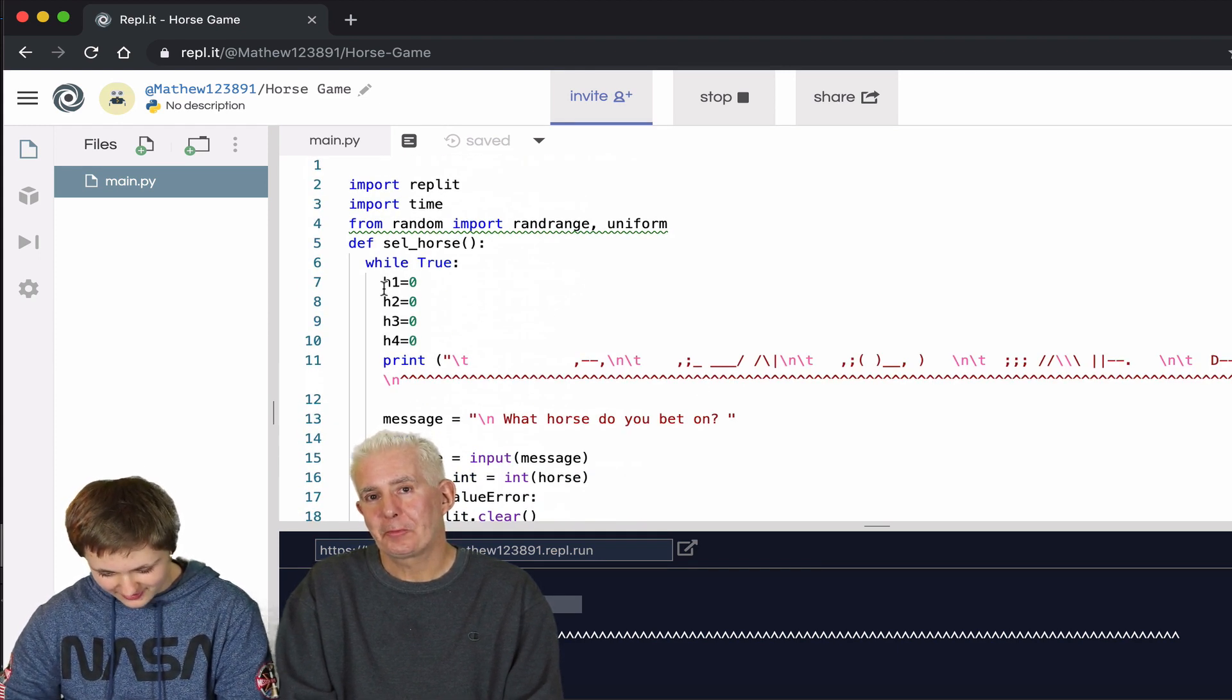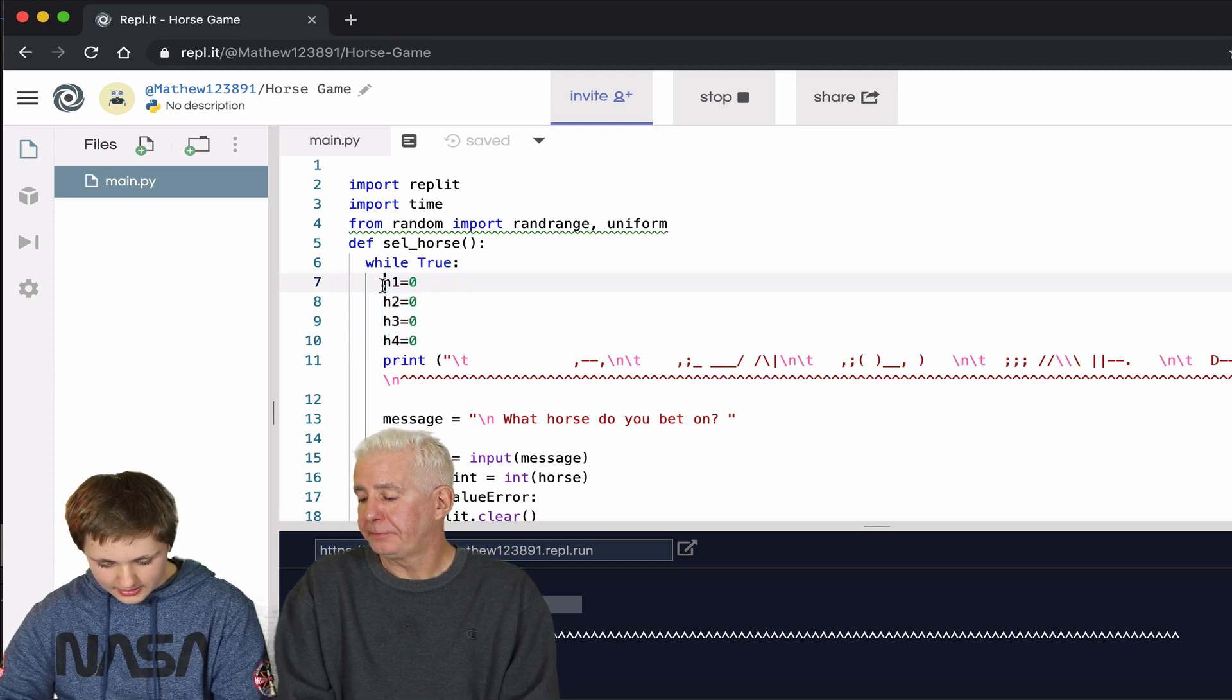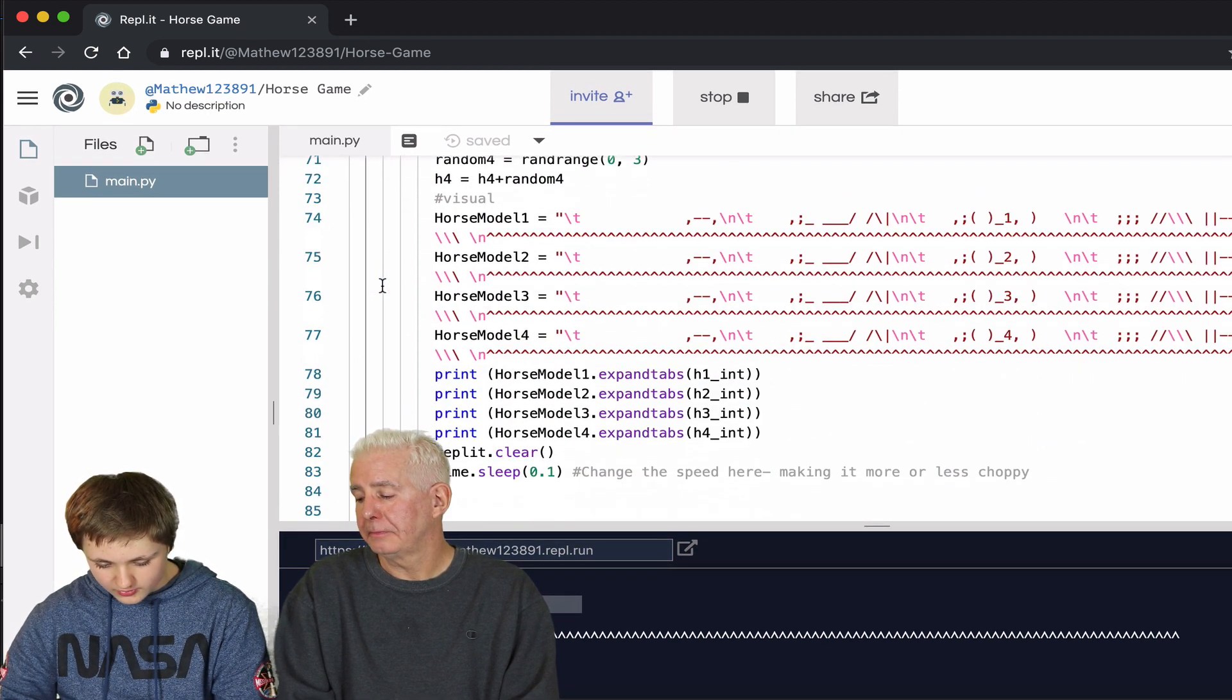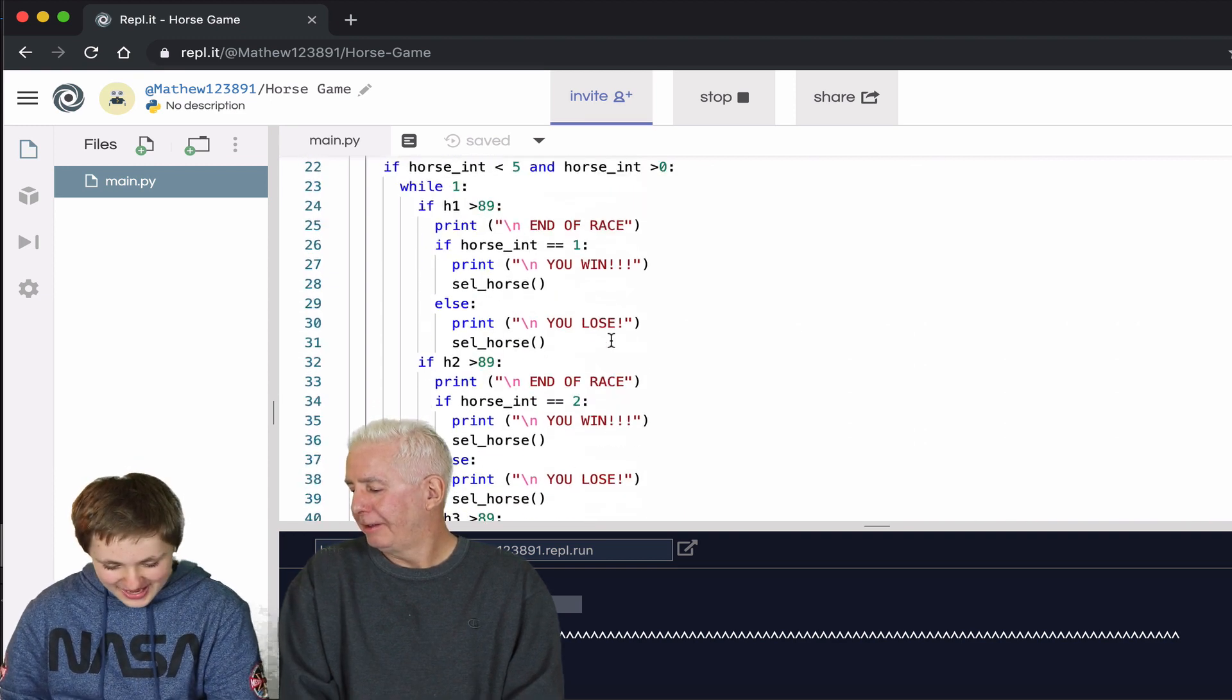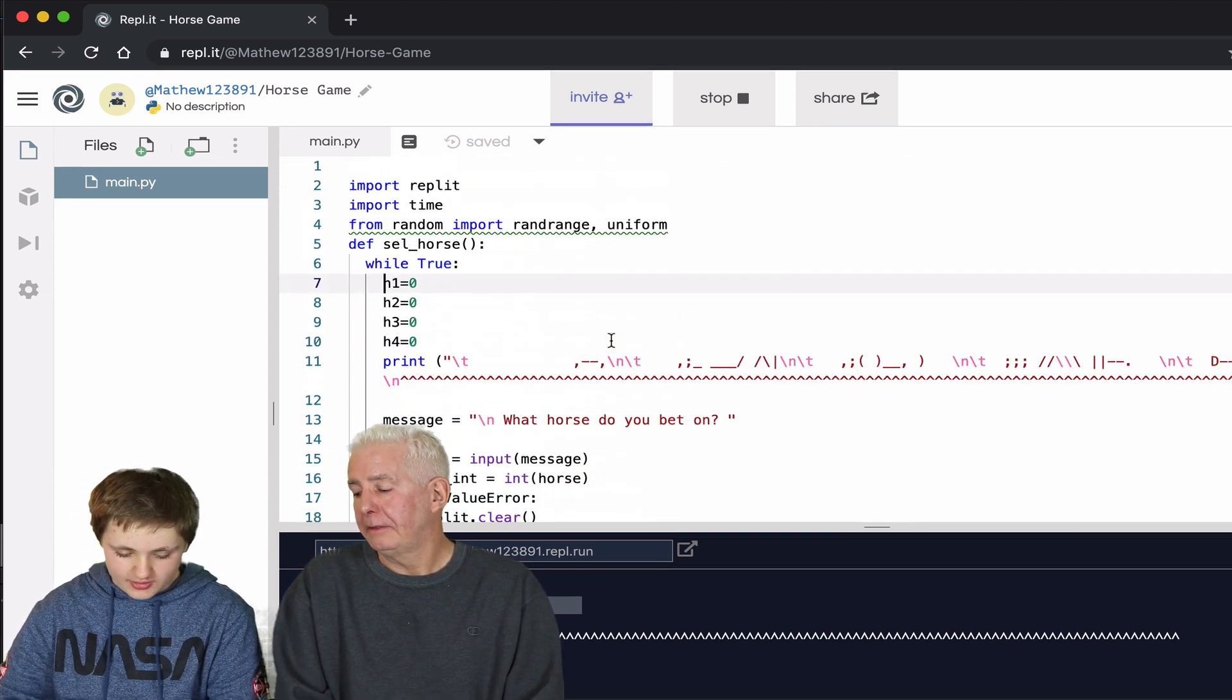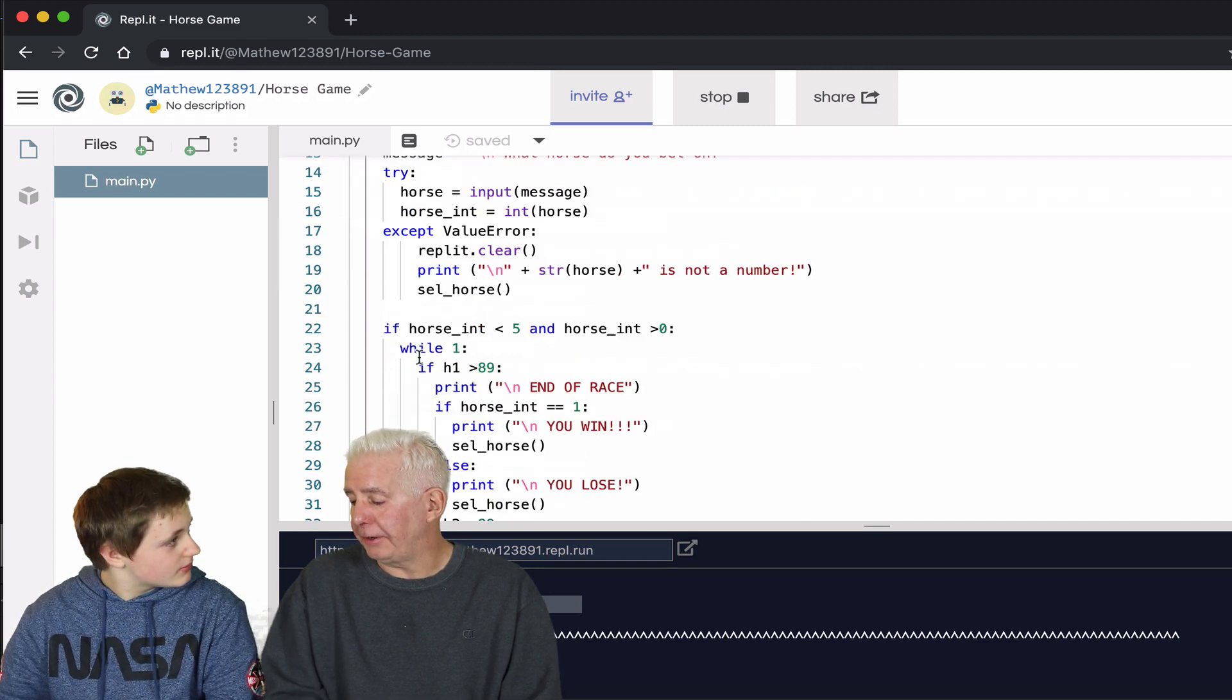Very basically. The scoring system up here tallies up your score with your variable here. So it loops every single time, all the way until it reaches 89.